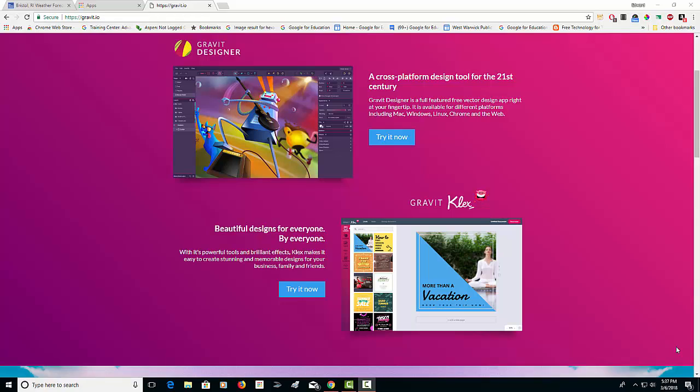I'm on the Gravit website, and as you can see, they have Designer, which is a vector drawing program, and they have Gravit Clex, which is similar in a way to the old Microsoft Publisher.